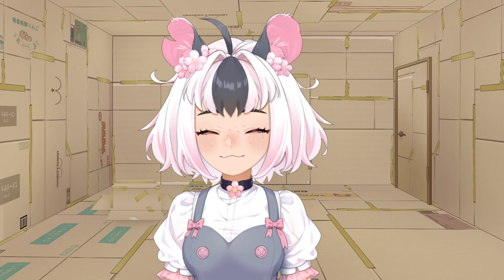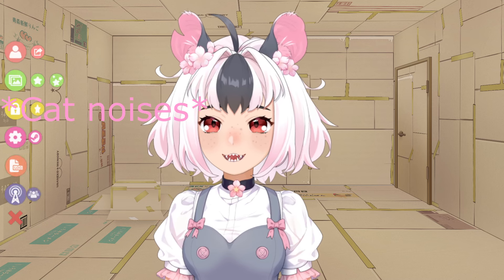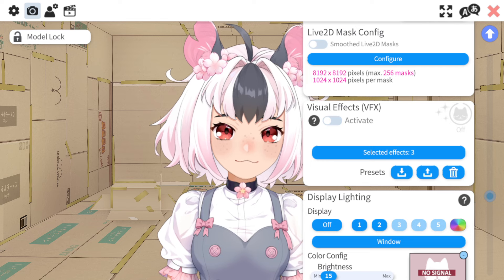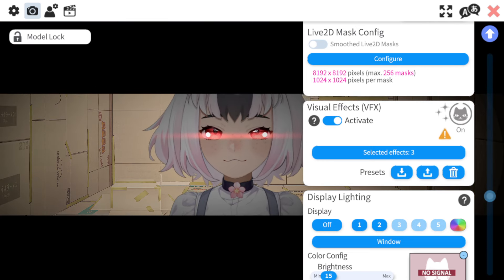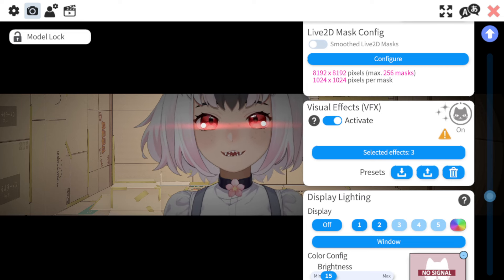You're going to want to open VTube Studio — mine is already open, obviously. I've provided the same effects that I used in the description. You can download the packet and put it under your VTube Studio effects folder. If you don't have an effects folder, go to the cogwheel, select effects, turn it on, select effects, then save it — save current state as a new preset. Once you do that, you'll have an effects folder.